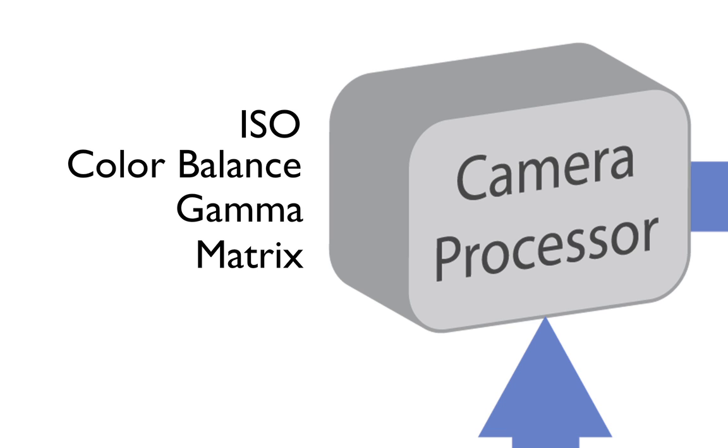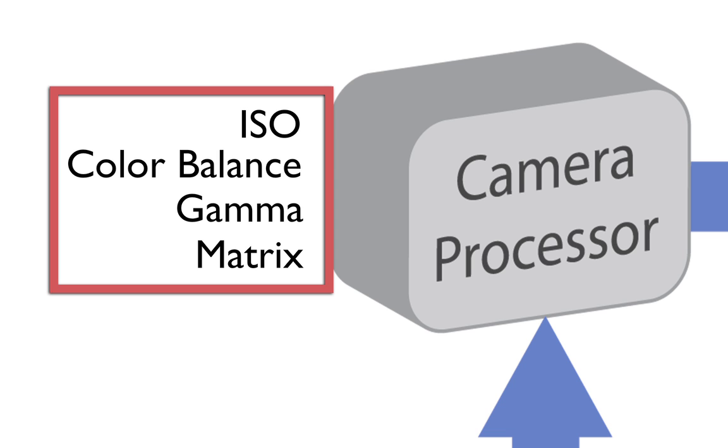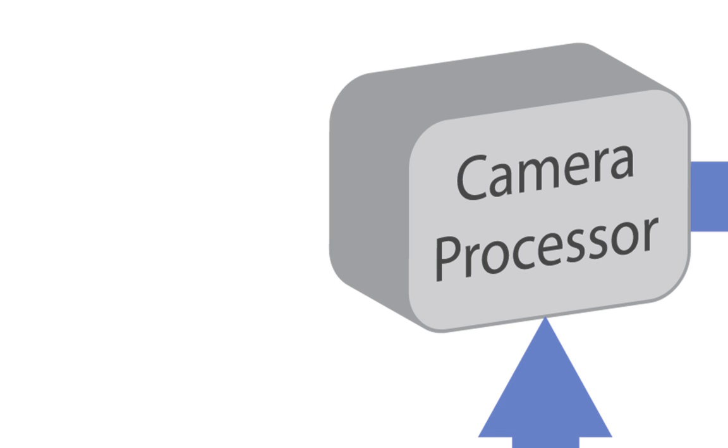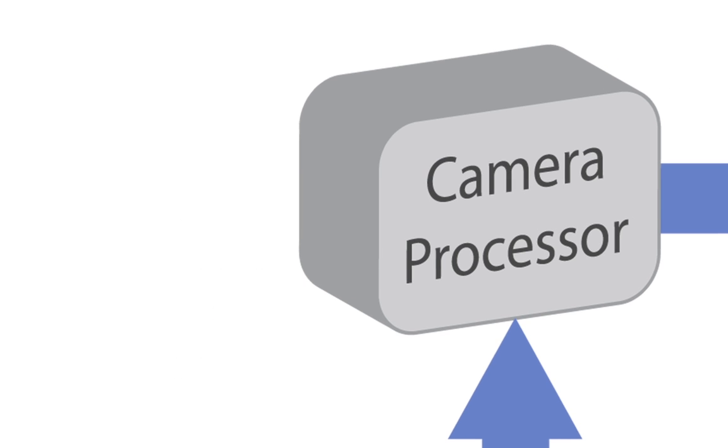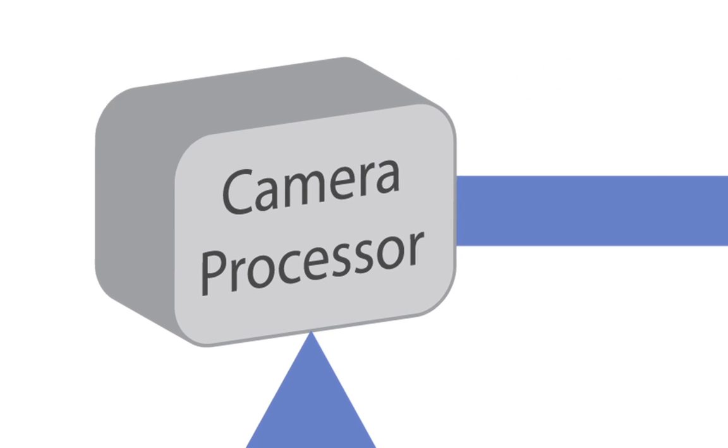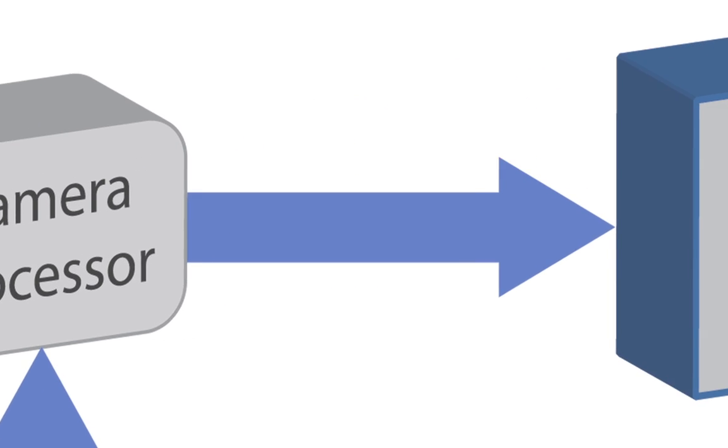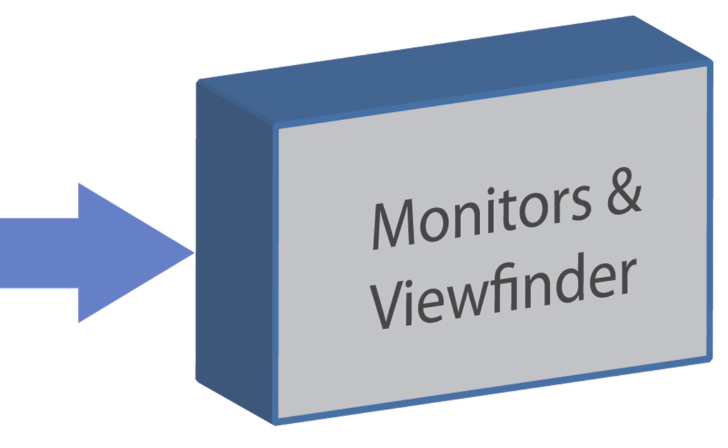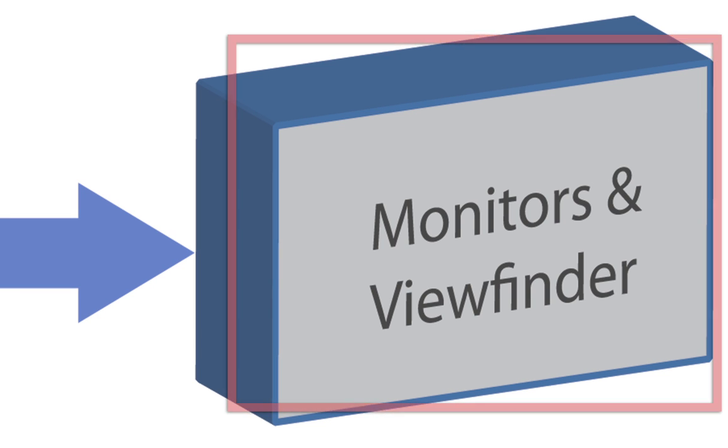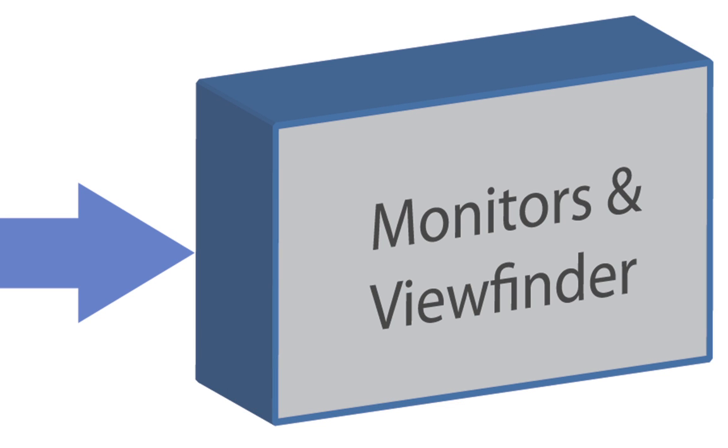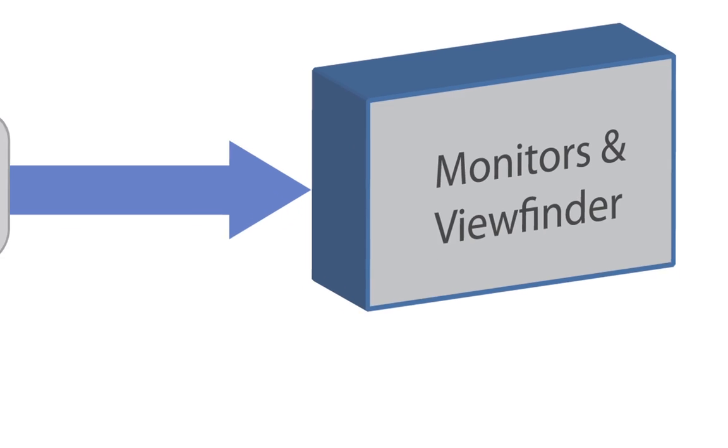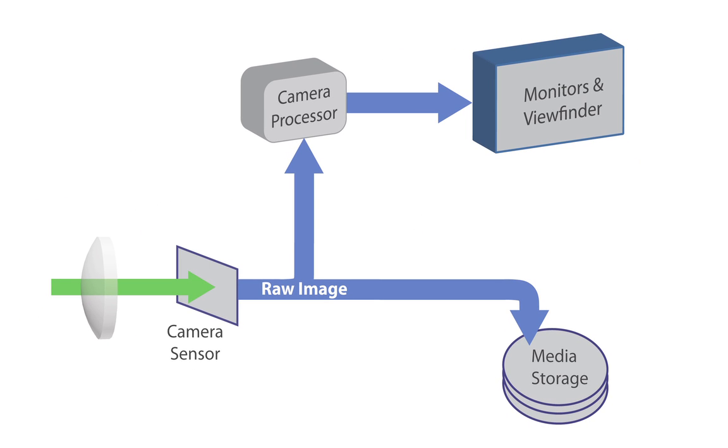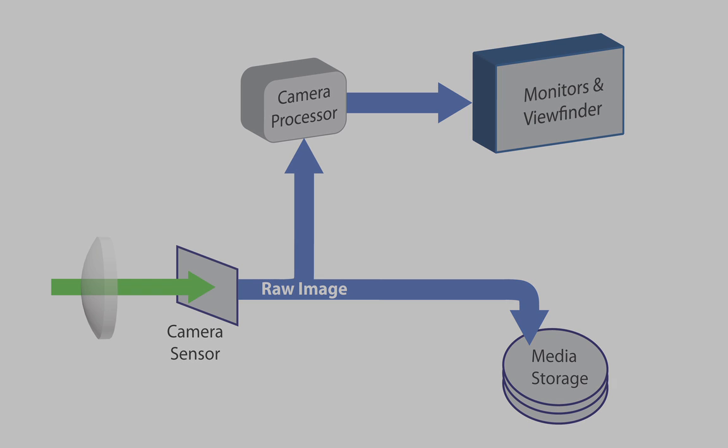Also, color alterations in the matrix, the gamma curve, color space, and so on. These are all recorded as metadata. What happens in the internal processor only affects the viewing stream, what you see on the monitors and in the viewfinder. These choices that you make about the look of your image do not affect what is being recorded on the storage medium. This is the key point you must understand about shooting raw.